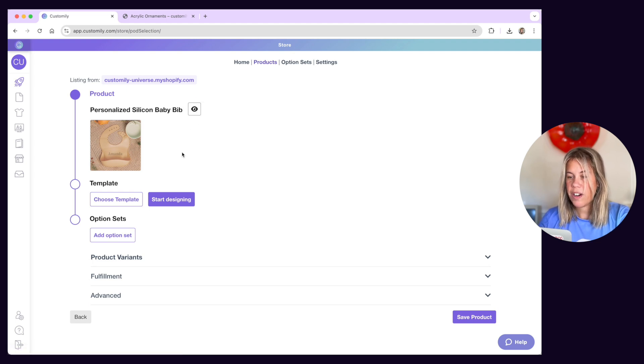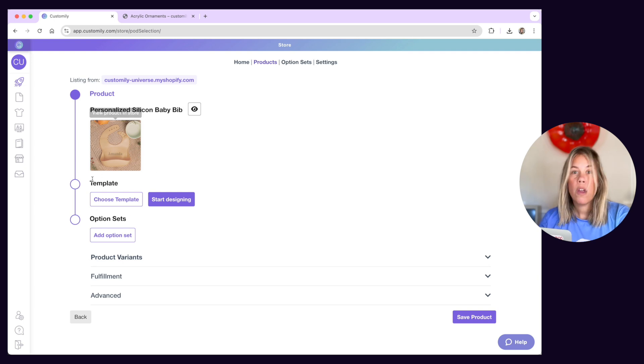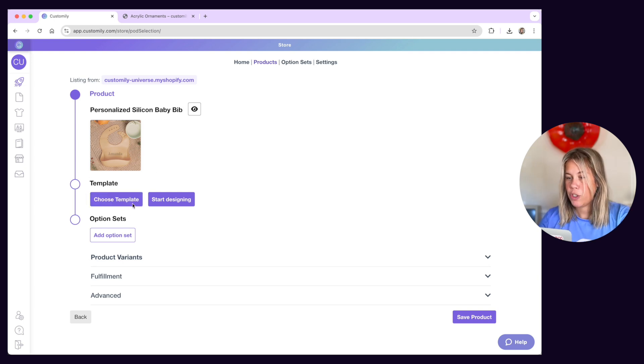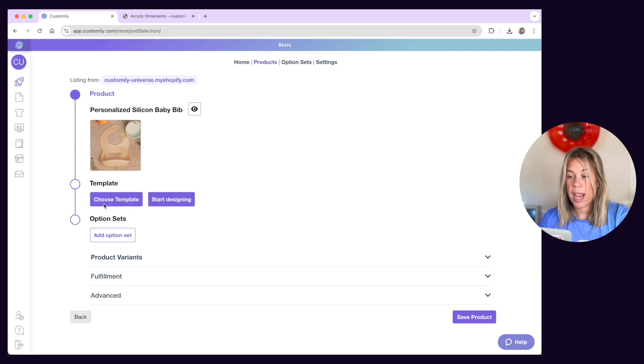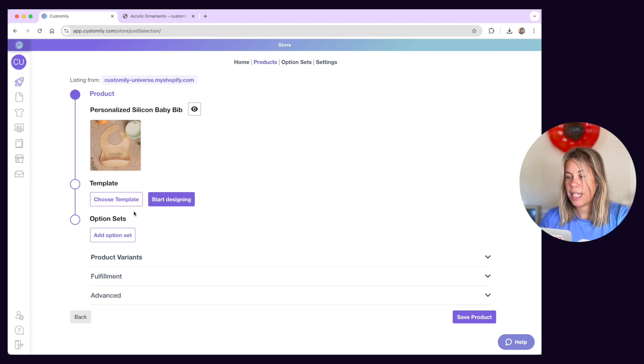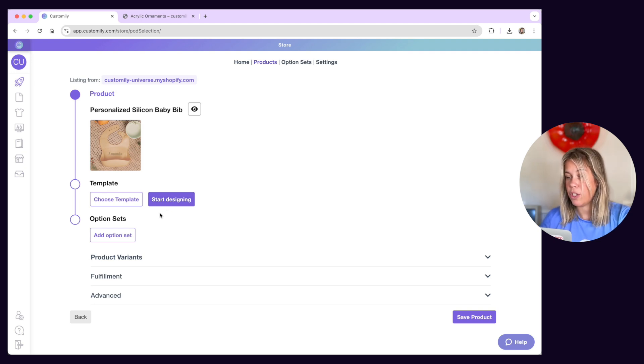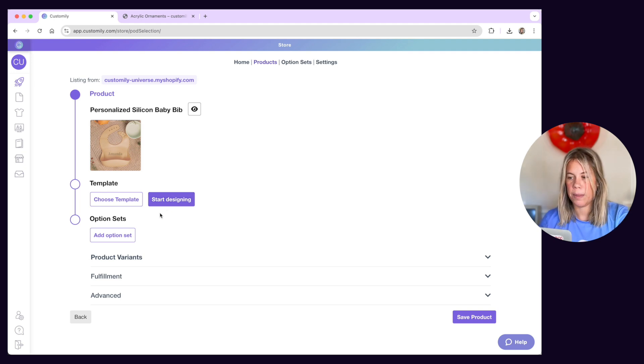The first thing you'll be able to do is choose a template to work with the product. Remember, for this to make sense, you need to have created a template manually beforehand. If you don't have a template yet, then click on Start Designing and it will take you to the Design Studio to work on your template.